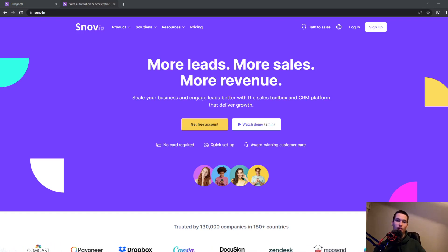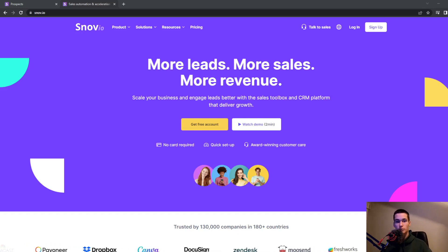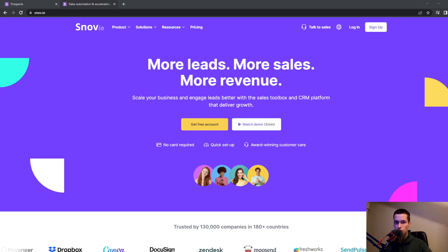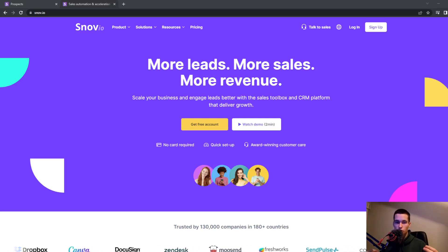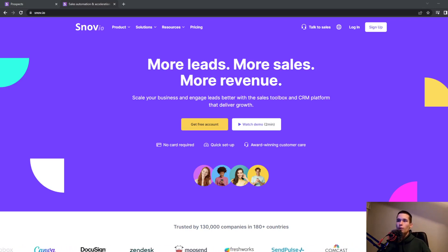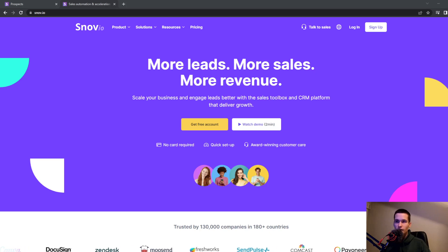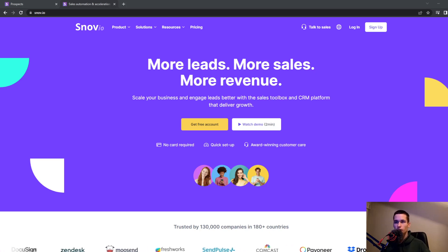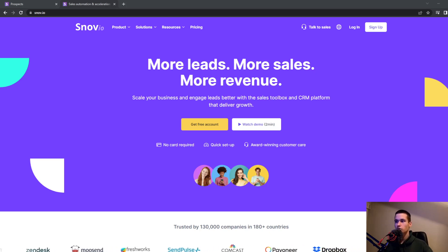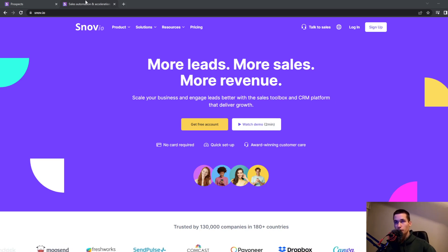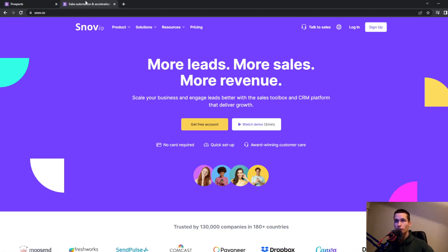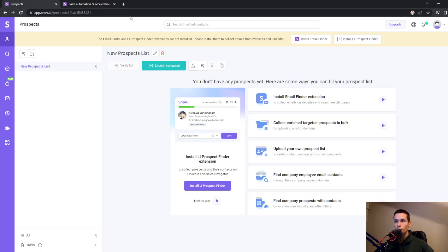Hi and welcome back to a new tutorial. In this video, I'll show you how to use this awesome tool called Snow.io. We'll look at what it is, how to use it, and all the options, so you'll be very familiar with this tool and this dashboard.